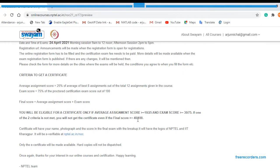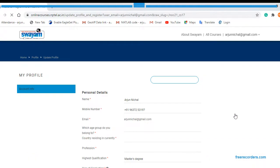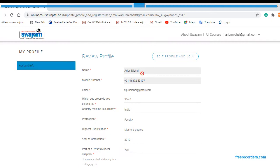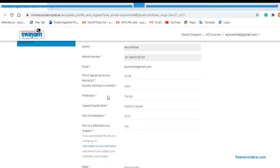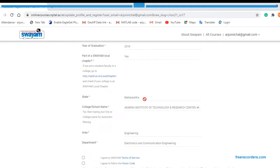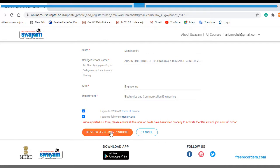Okay, so here we have to enter all our details: your name, mobile number, email ID, which age group you belong to, your country, your profession, highest qualification, year of graduation, then part of SWAYAM local chapter. If yes, then you can enter here yes, otherwise you can enter here no. So you are from which state, your college name, area, and the department. Now you have to click these two radio buttons: I agree to SWAYAM terms of services and I agree to follow the honor code. Now just click on Review and Join the Course.